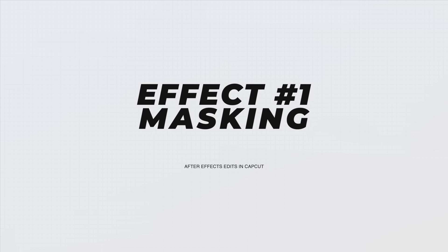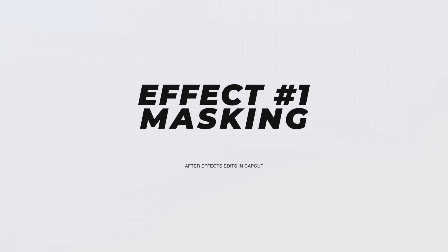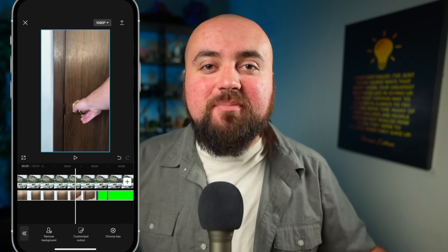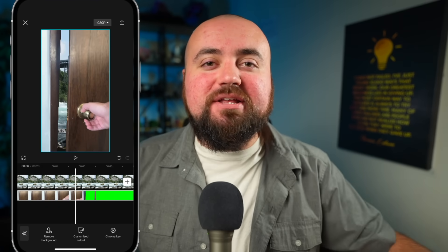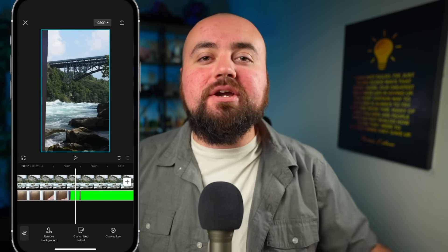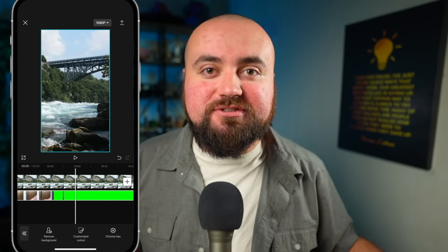Editing effect number one is masking, and even if you know what masking is already, you may want to stick around because I don't think you've used masking in the way I'm going to show you in this video. And yes, After Effects does do masking better than CapCut, but the method I'm going to show you is going to allow you to mask out whatever you want. For this example, I actually masked out the area behind my door to make it look like I'm walking into Narnia or somewhere else. So let's take a look at how I did this.